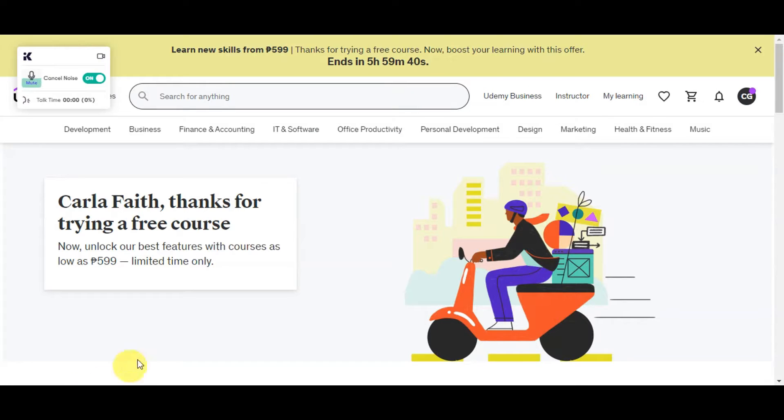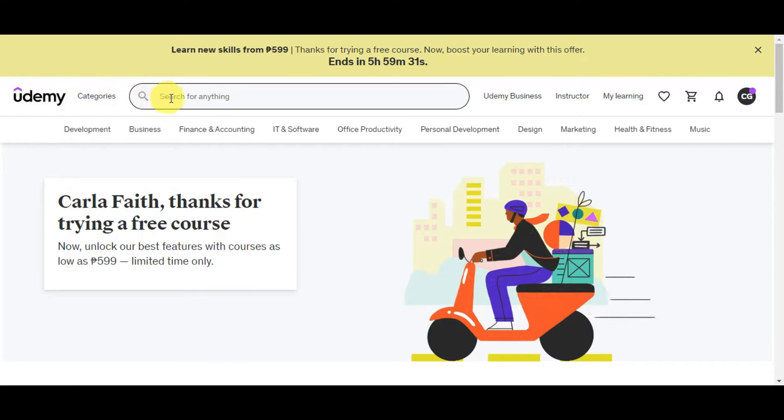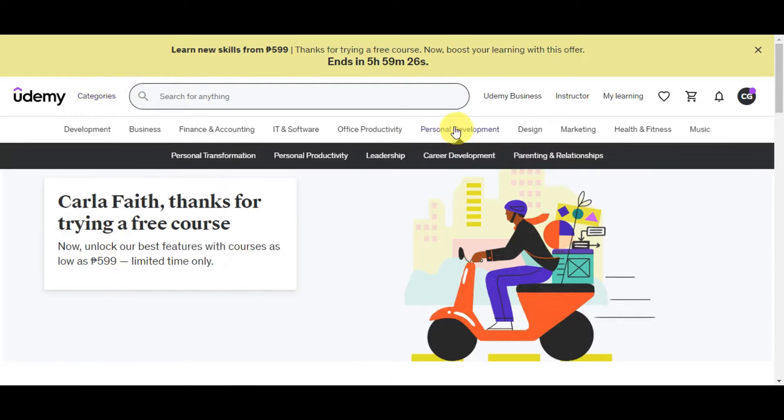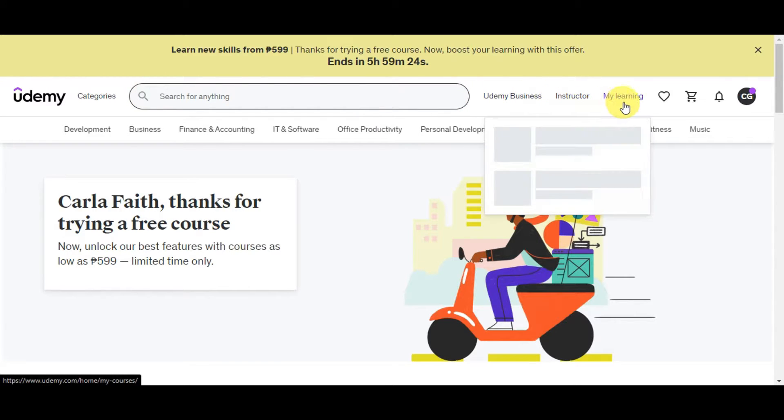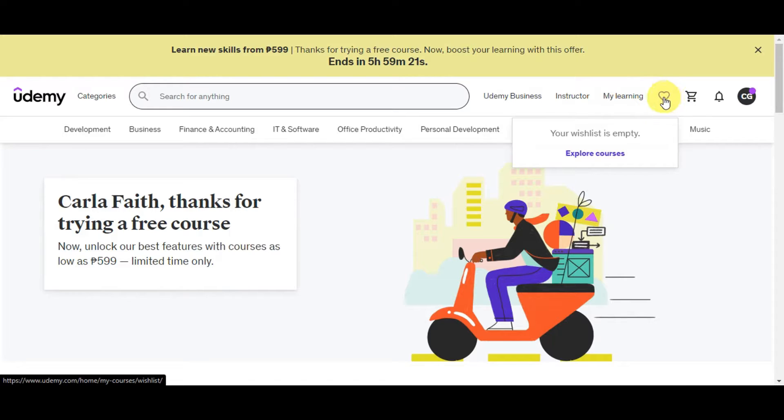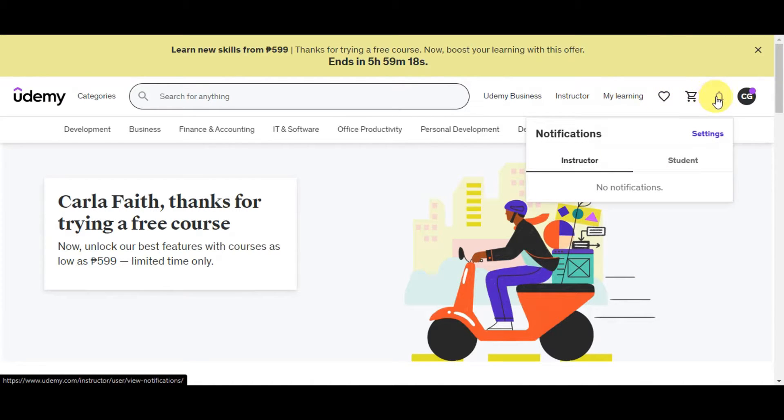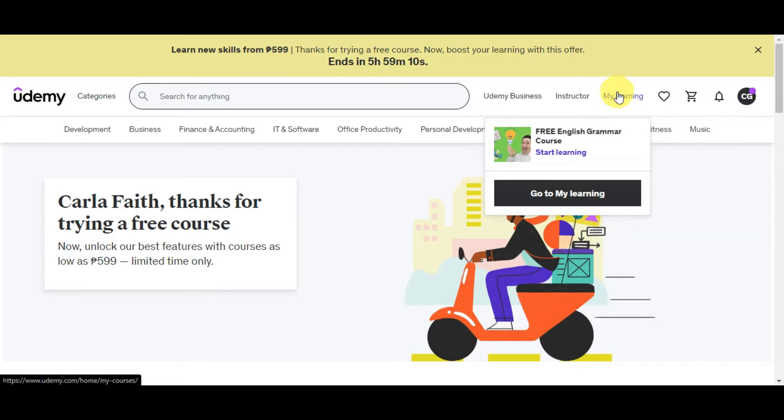Right after logging in, you'll get redirected to this page or the main page where you have logged into your account already. On this page you'll have the search bar where you can search for anything, the different categories it offers, Udemy Business, instructors, your learnings, your favorites, your wishlist. You also have your cart, notifications, and account settings.